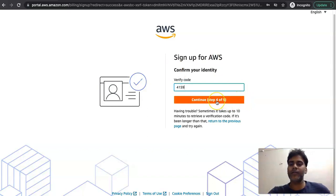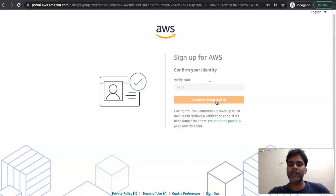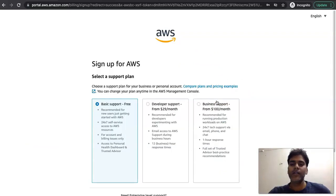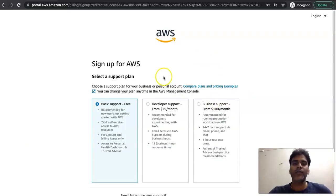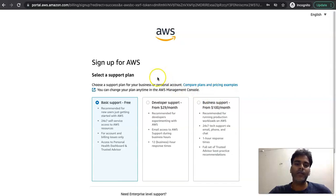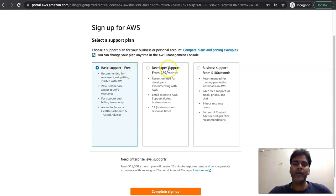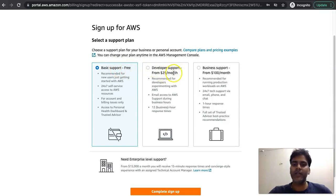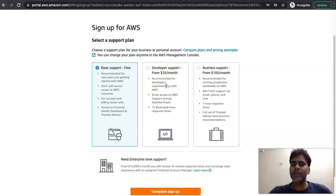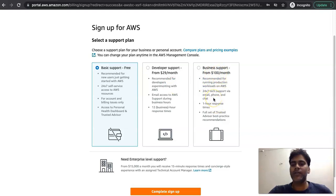Let's proceed to the last step which is about selecting the support plan. There are three types of support plans available here: Basic support which is free of cost, Developer support which will cost you around $29 per month where you get access to development-related issues, Business support will cost you $100 per month and here you will get tech support. Tech support over email, phone number, chat and the response is within one hour.